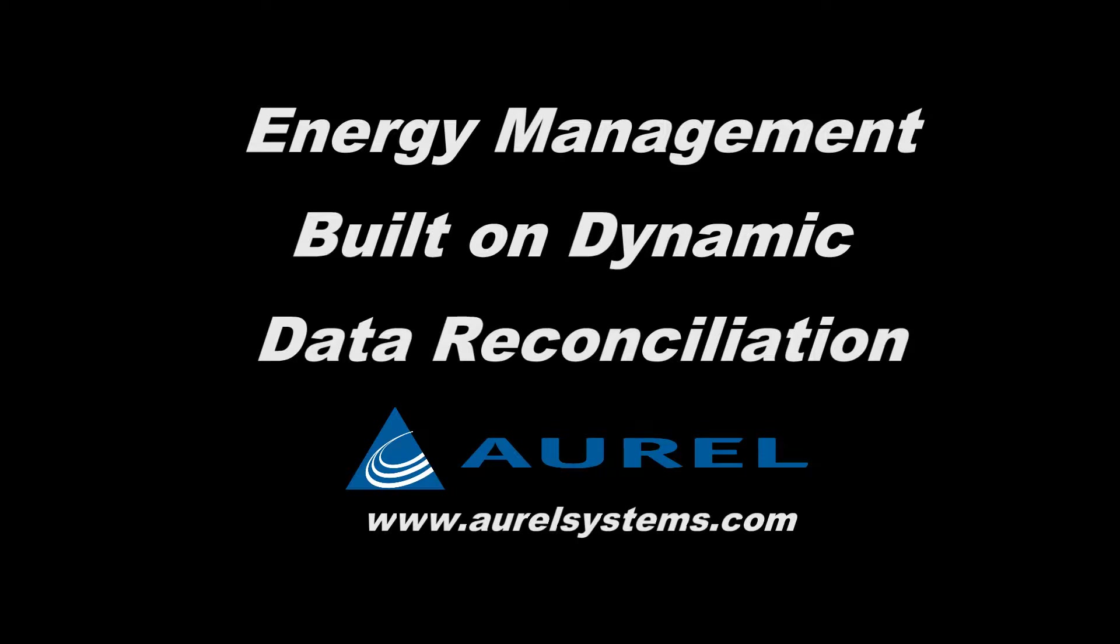Hello, in this video I'm going to demonstrate Aurel Systems' superior approach to steam energy management made possible by our foundational dynamic data reconciliation technology.